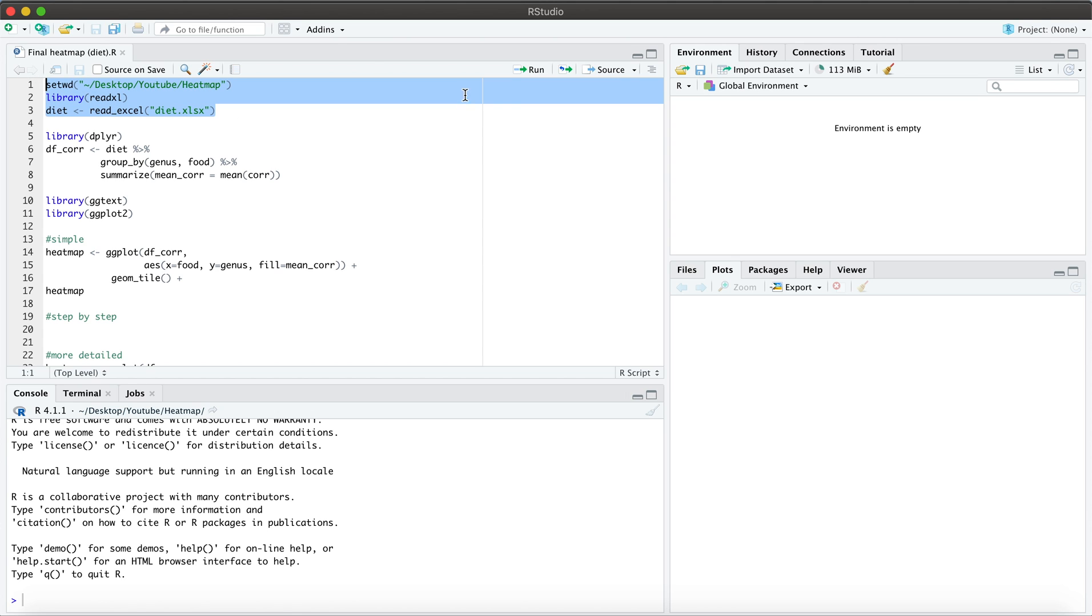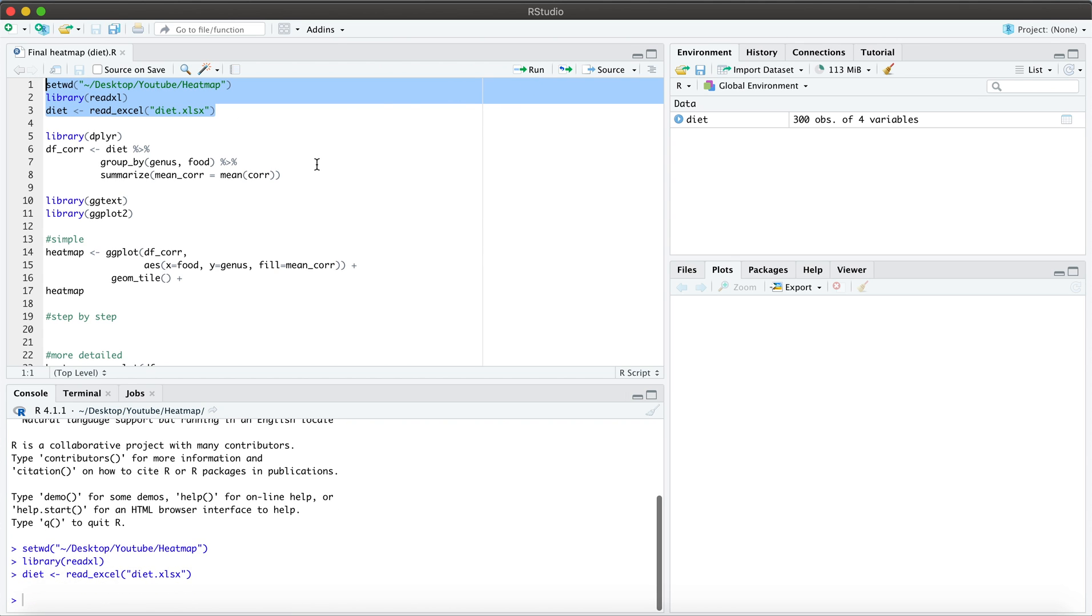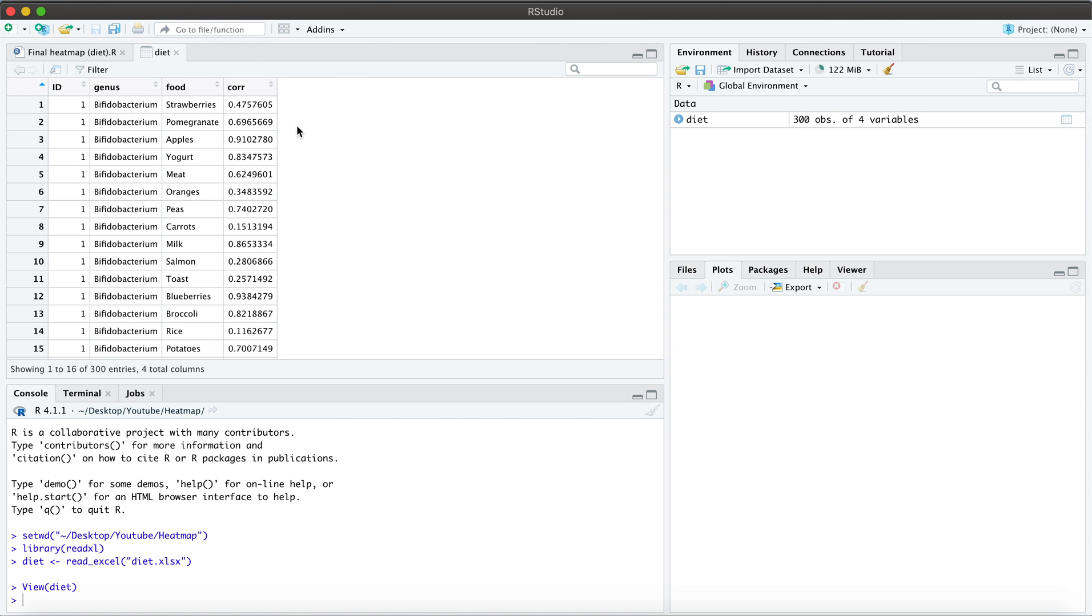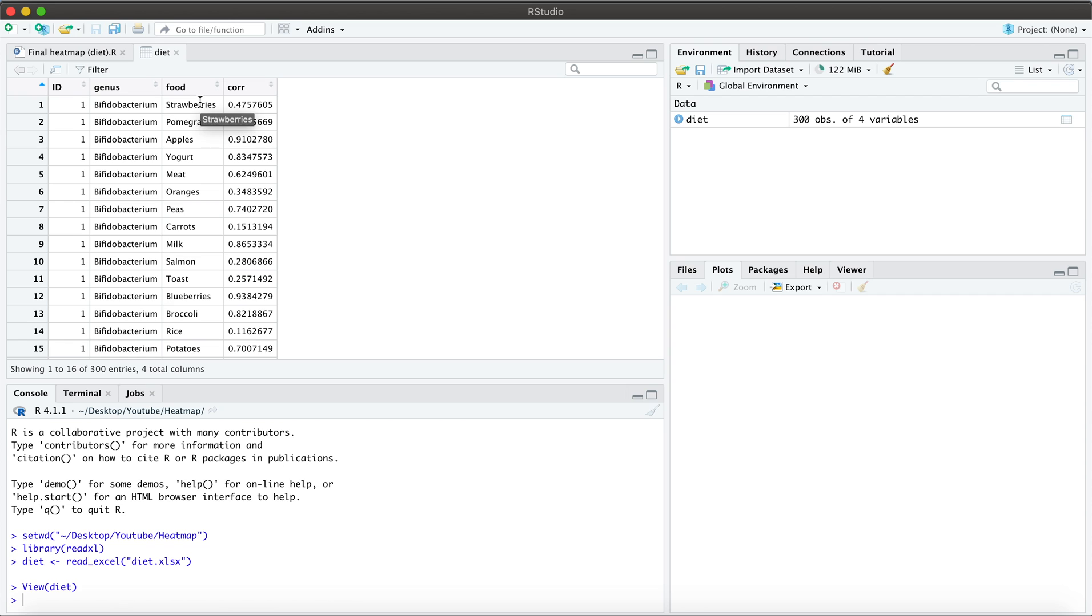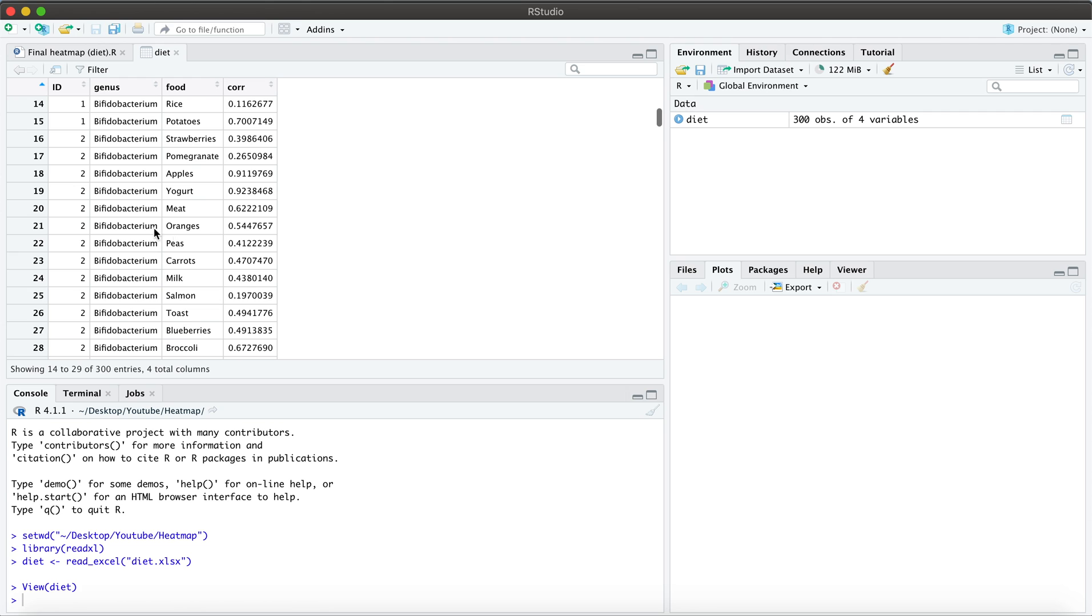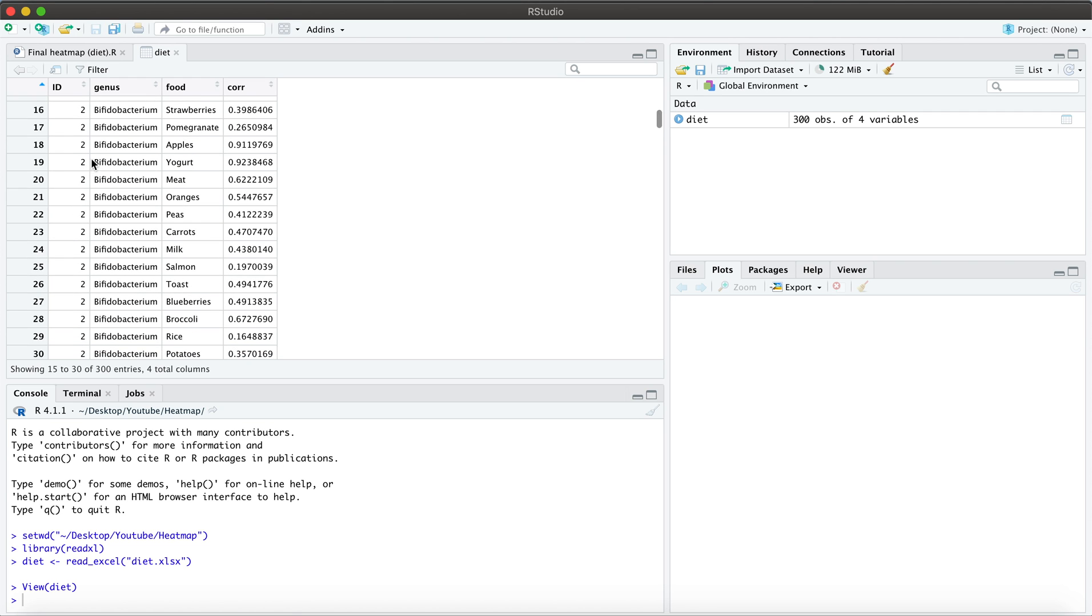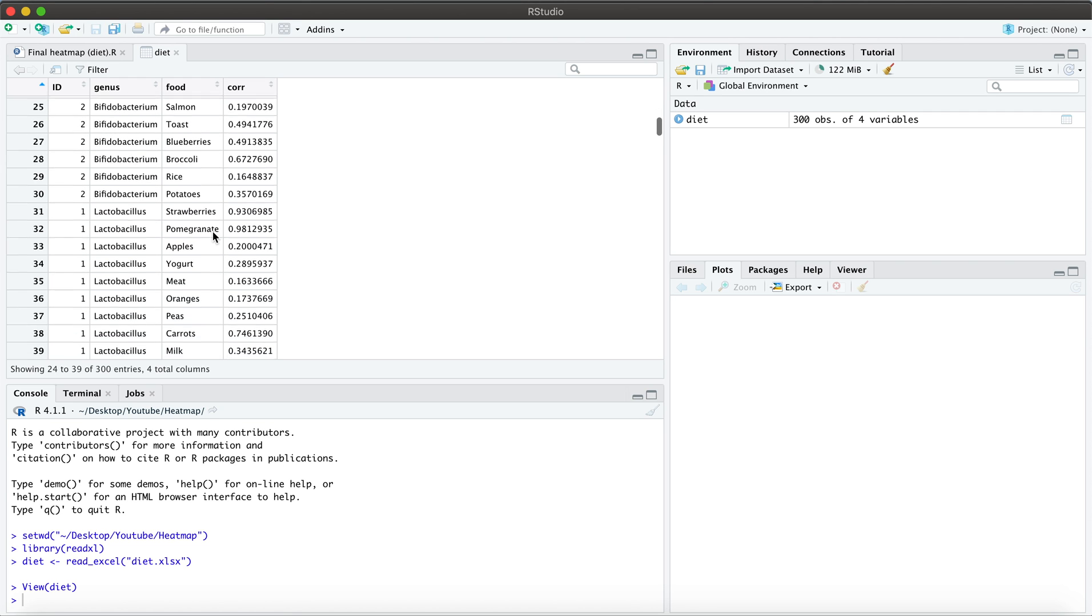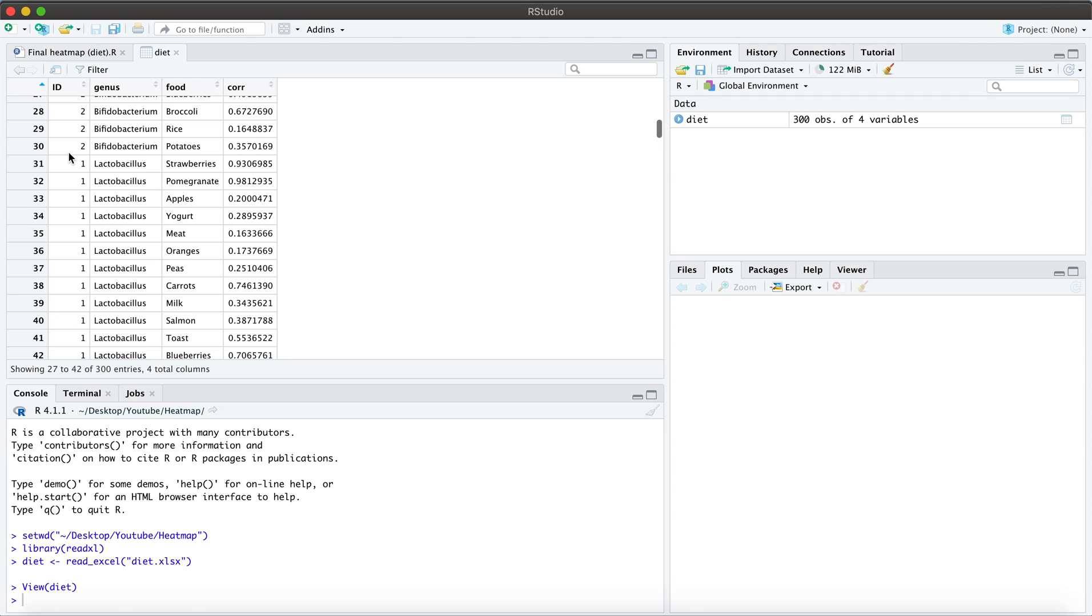So let's go ahead and read in our data frame here. You'll see we have 300 observations spread across four variables and these are organized according to genus, food, and the correlations between a given food and its genus. So you'll see I only have two participants in this data frame, each of which has a set of correlations.